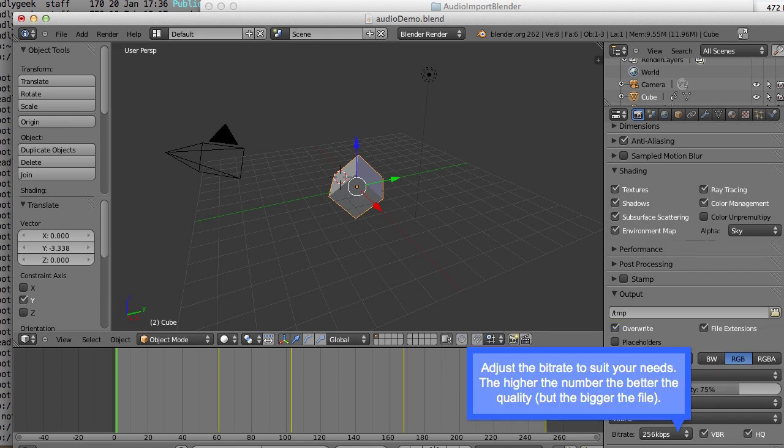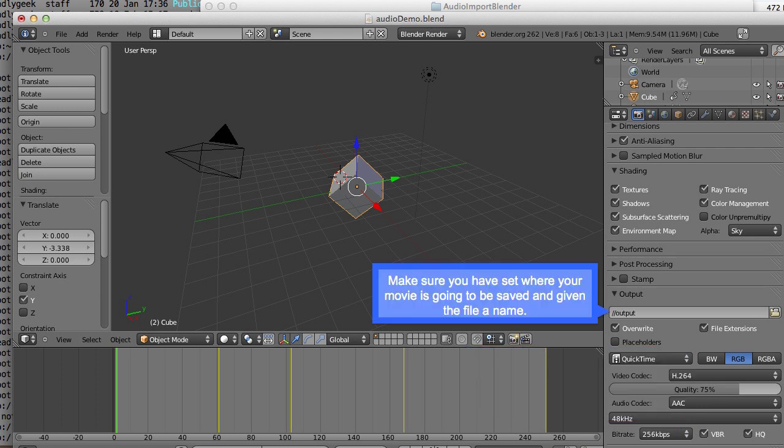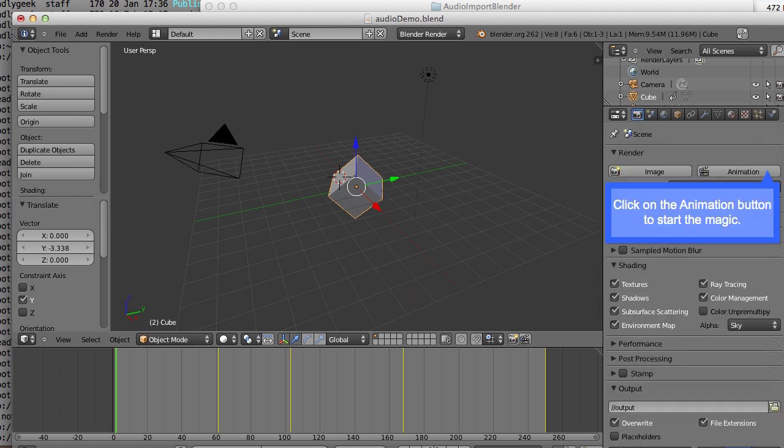Now adjust the bitrate to suit your needs. The higher the number, the better the quality, but the bigger the file as well. Make sure you have set where your movie is going to be saved and given the file a name. And click on the animation button.